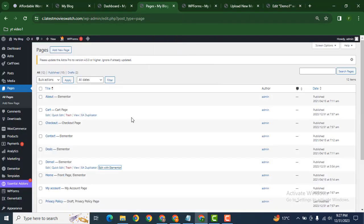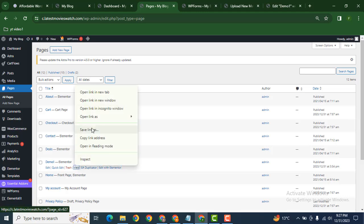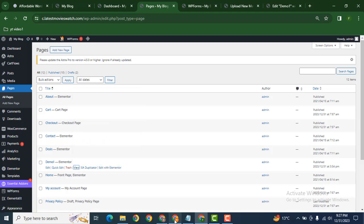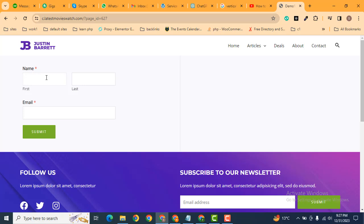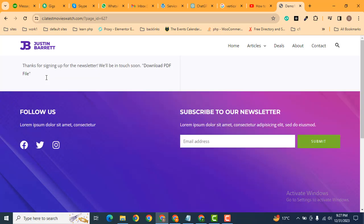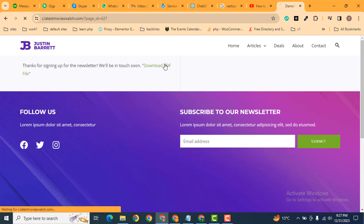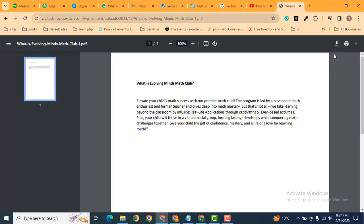Now let's see how it works — let's copy this link. You can see in the confirmation message there is a PDF file link.